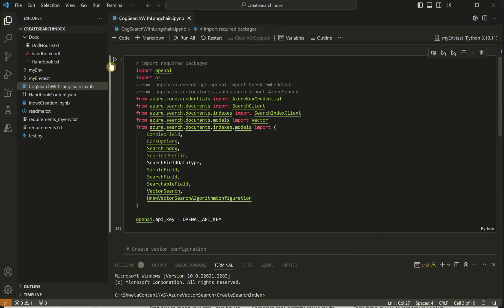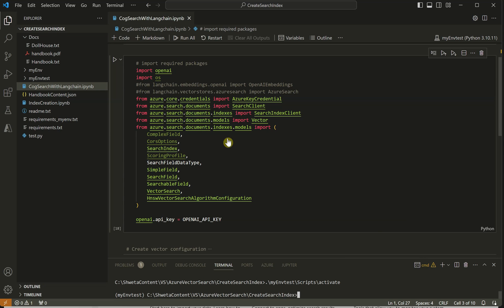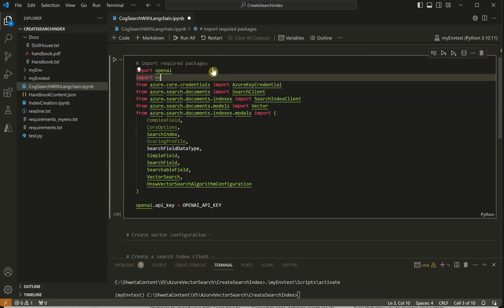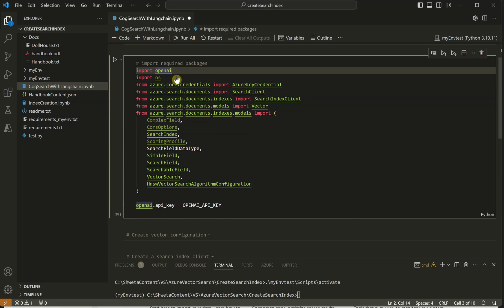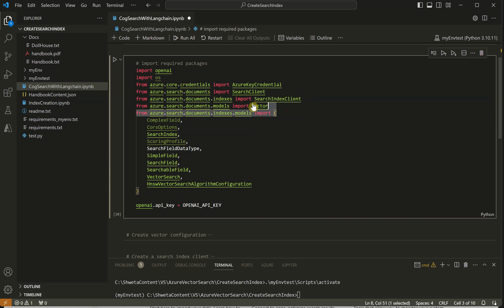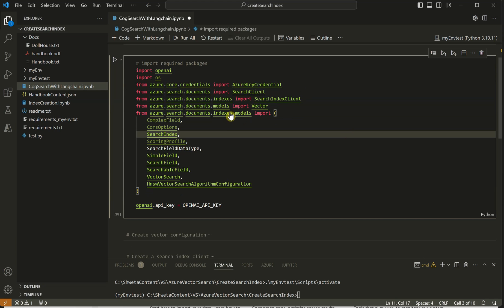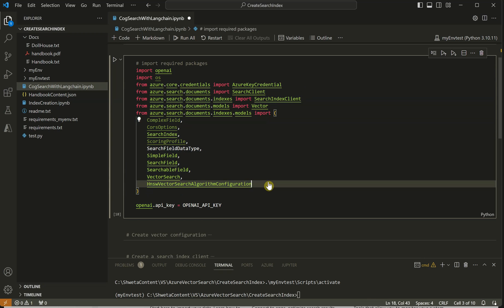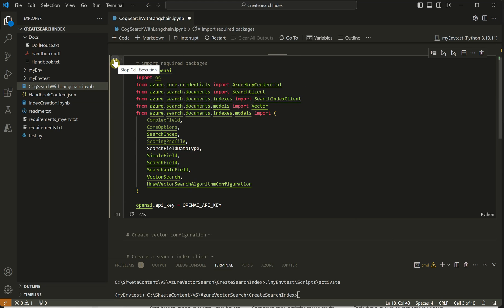Now that we have data and keys ready, let's get started with the code. The first thing we need is to import the required packages. Let me get into my virtual environment so I don't have to install packages again and again. My environment is activated. We need the OpenAI package, the os package for interacting with the local file system, and a few Azure packages along with the model classes we will be using.